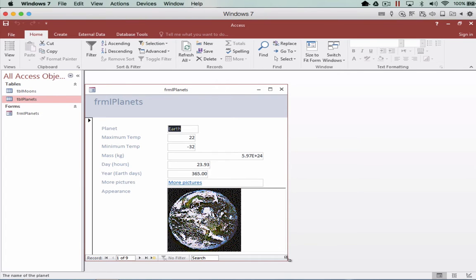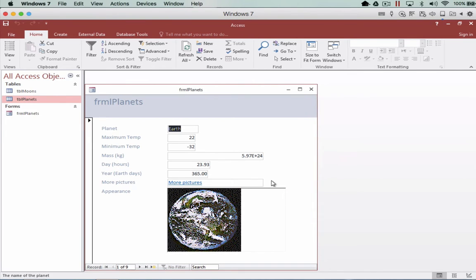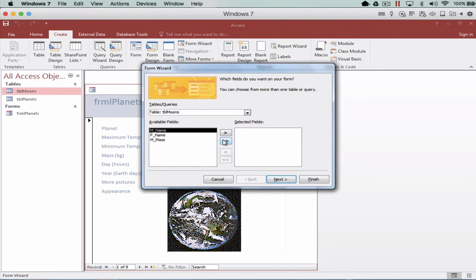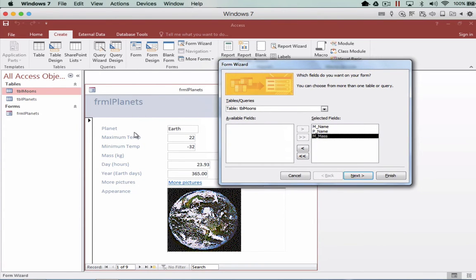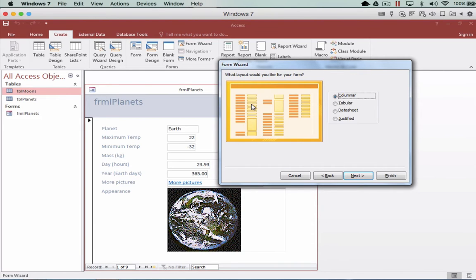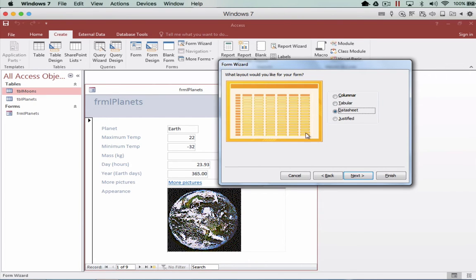You'll notice it's created our form for us. Now to create the subform, we need to create a form for the moons. We'll go through the wizard again and add them all, but this time we're going to remove the planet name field. When we create the subform, it already has the planet information such as Earth at the top, so we just want a list of moons — we don't want to see planet name repeating like Venus, Venus, etc. Make sure the data presented is not repetitious, so we've just got the moon name and the mass. Click Next. For the view we're not going to use the column view — we're going to use the datasheet view so it looks like a list, much the same as a spreadsheet.